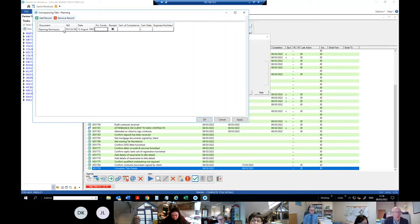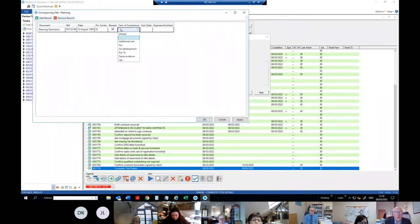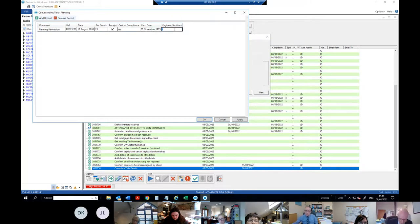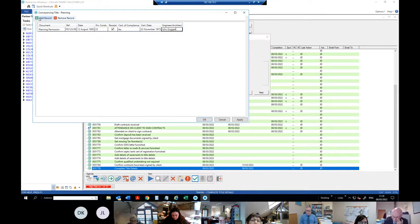That's the planning permission authorising some development on the property. Have you got a receipt? Is there a certificate of compliance? I'll say yes, and I'll be the engineer. Put in the date of the certificate of compliance and the engineer's name. I'll put in another planning permission to explain the rest. Your certificate of compliance might cover both planning permissions — in which case you say 'same as above'. Or you mightn't have been given a certificate, in which case you'd select no.